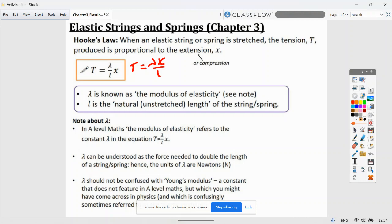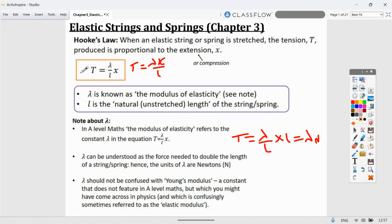The modulus of elasticity refers to the constant lambda in the equation T = λx/L. Lambda can be understood as the force needed to double the length of a string or spring — when x = L, tension equals lambda newtons. This should not be confused with Young's modulus, which appears in physics but not in A-level Mechanics.